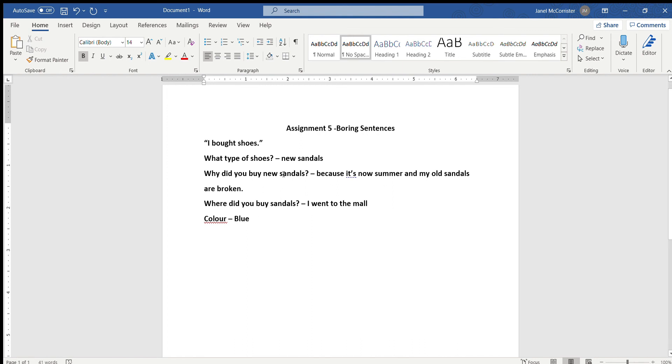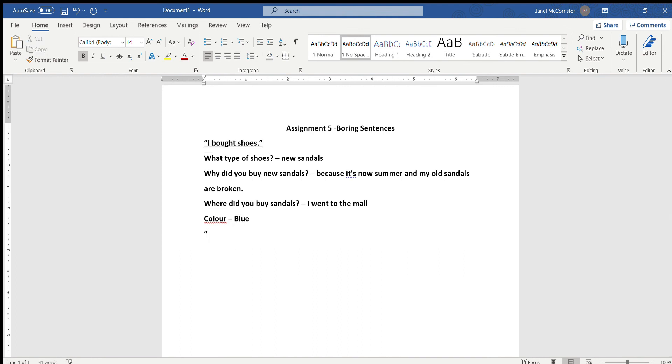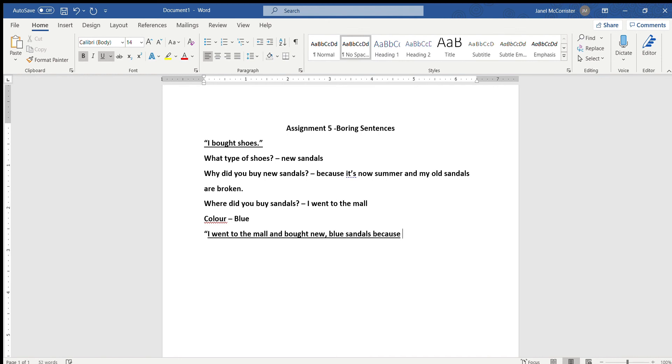So what we're going to do is all of this new detail that we added, we're going to add that into our original sentence. Okay, let's write our new sentence. Let's underline. Alright, so let's start off with I went to the mall. I went to the mall and bought new blue sandals because it's summer and all my old sandals are broken.